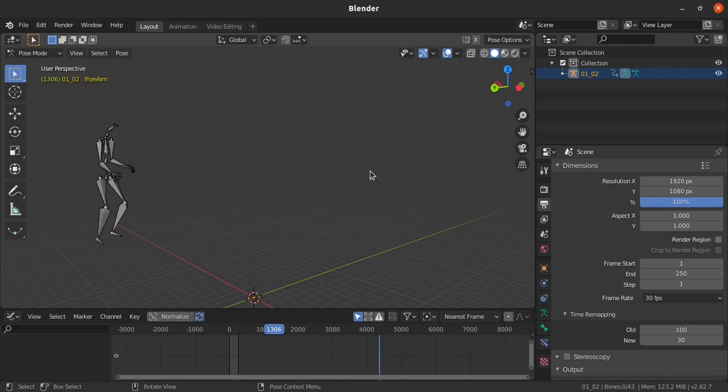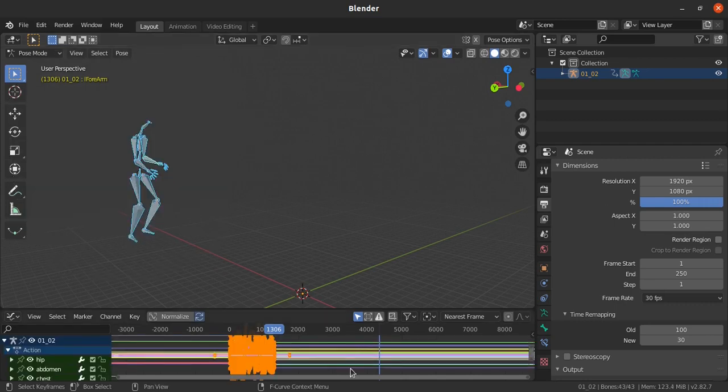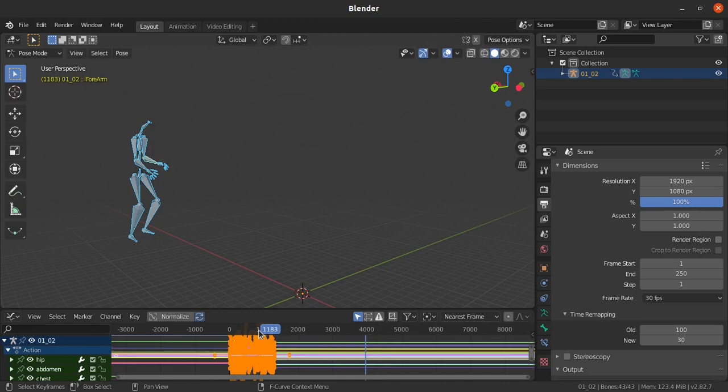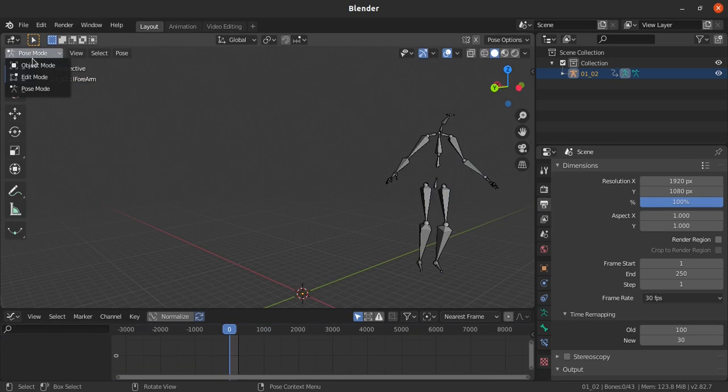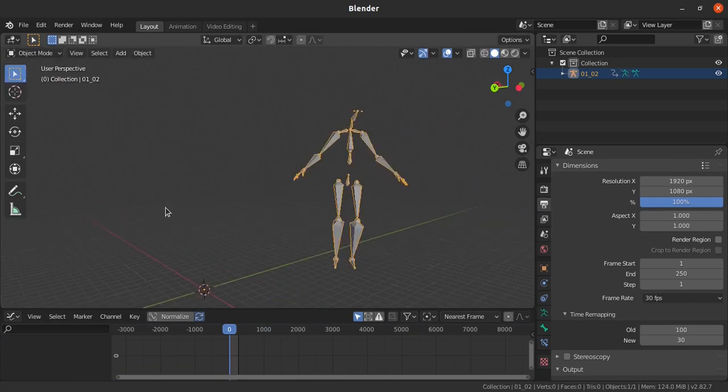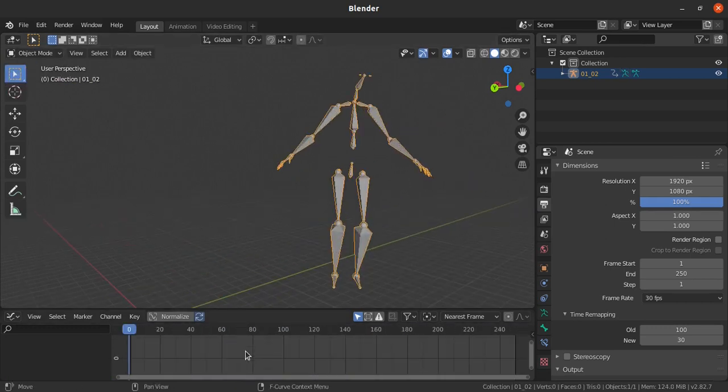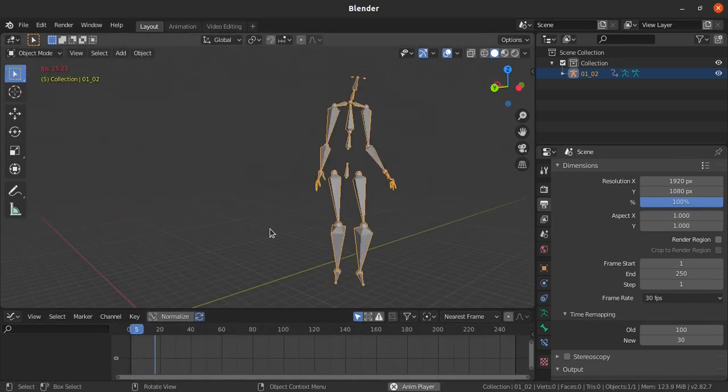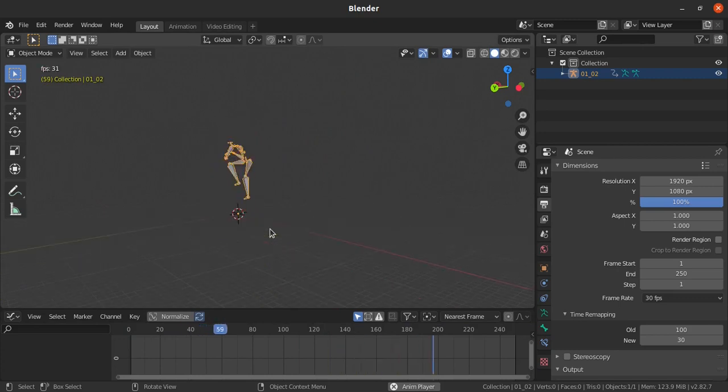Now we have got our data plotted with the new timing. Selecting the bones, you can see no keys are in the old one. Till 1306 we have got our keys. Let's check by playing the data and see how it's going to react. It was very fast, right?